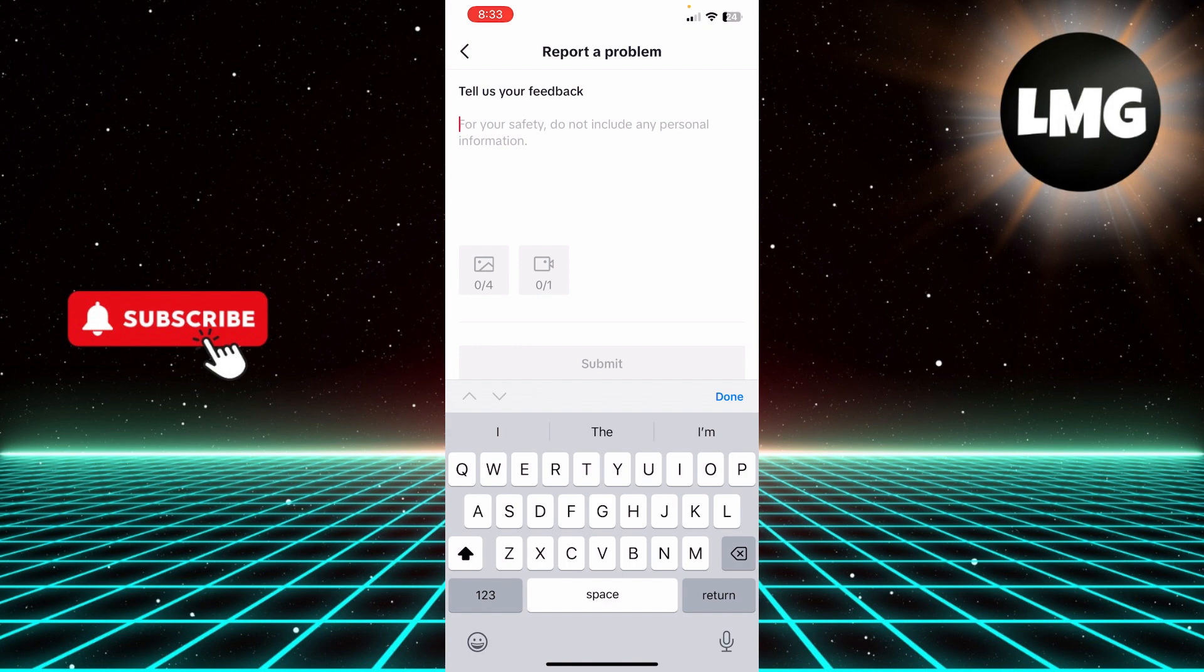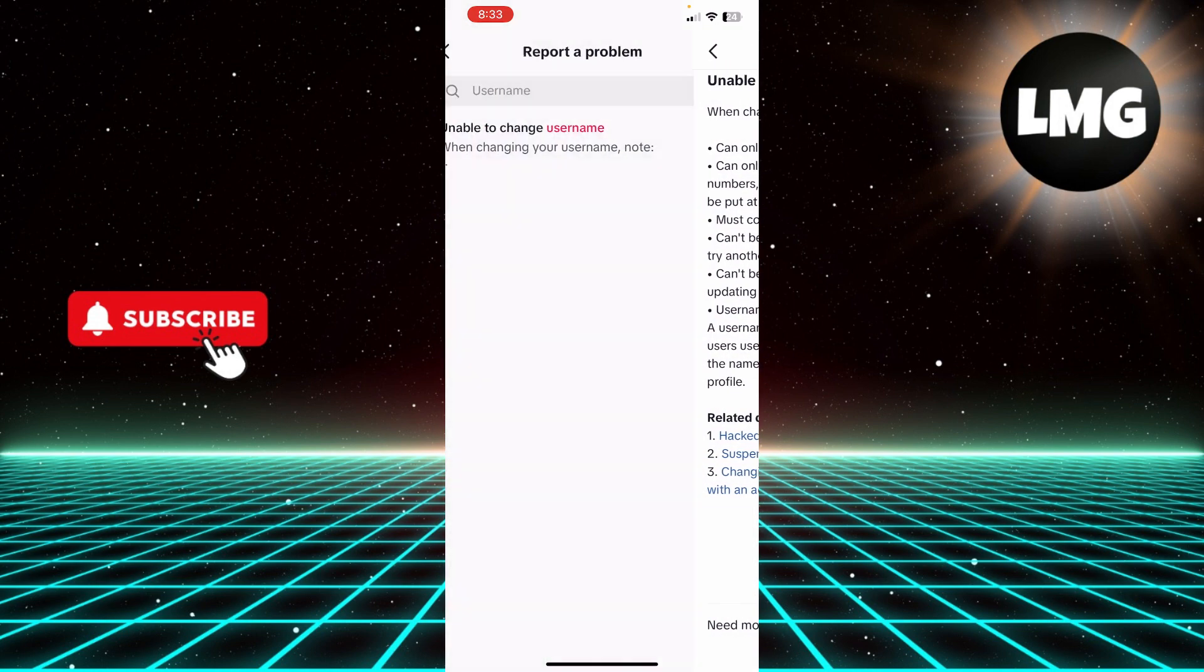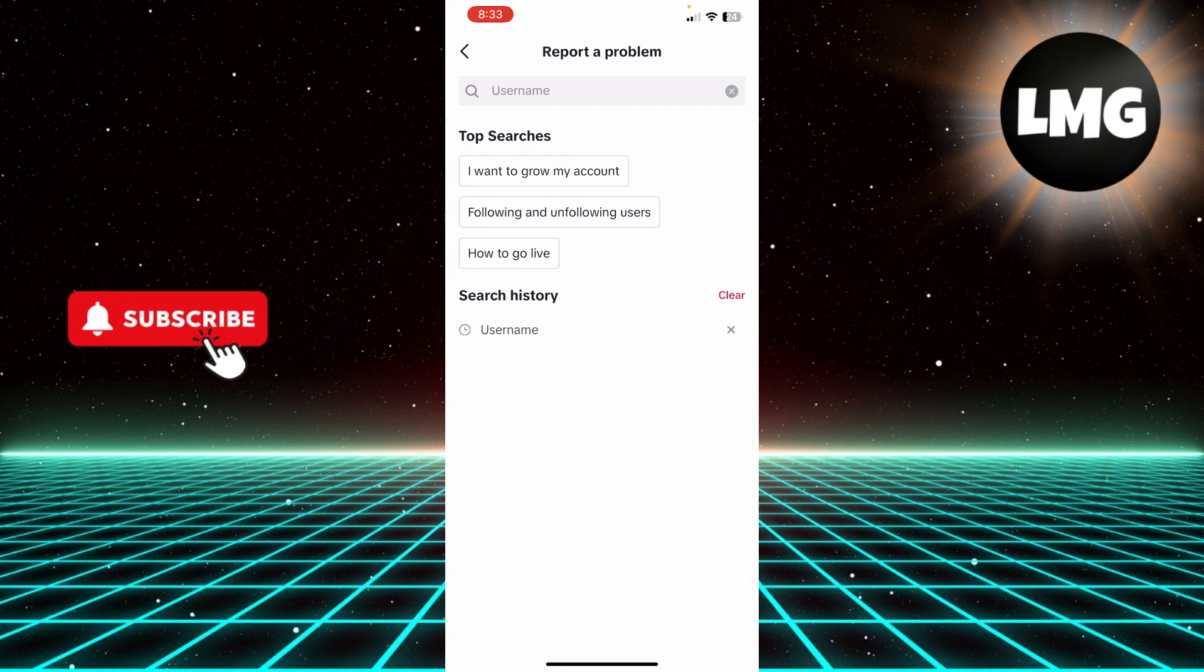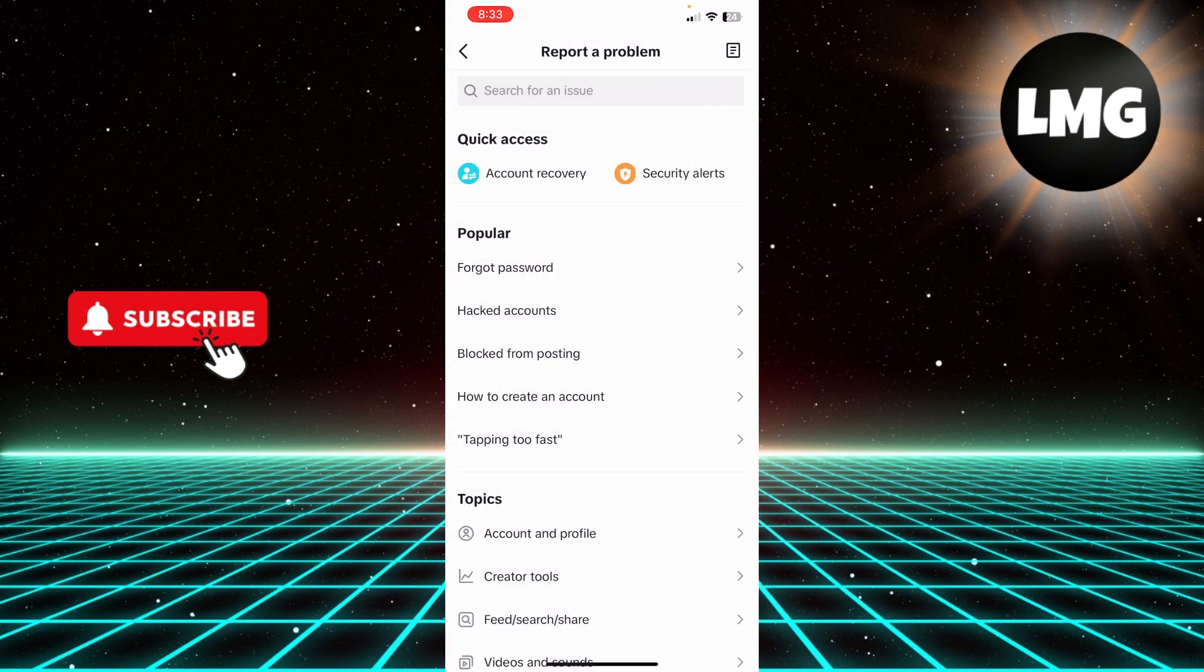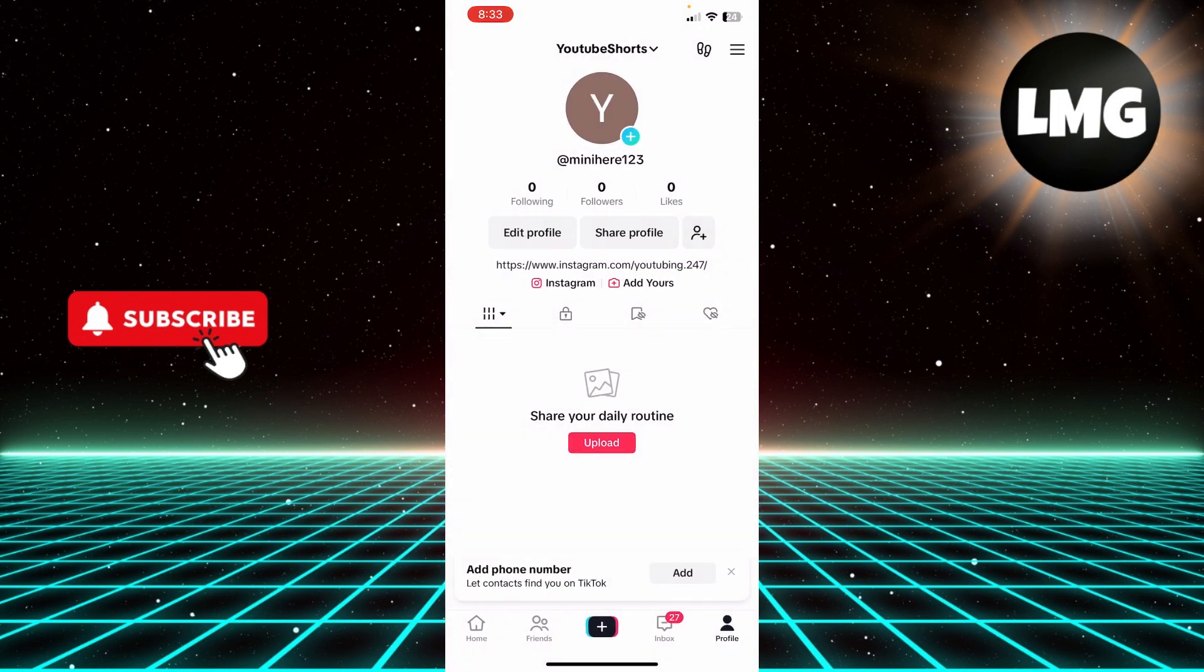your username in 24 to 48 hours and respond to you. So that's how you change your username before 30 days on TikTok. I hope you found the process easy and liked my video. If you did, please don't forget to like and subscribe to my channel. Thank you very much.